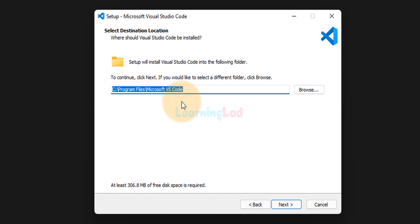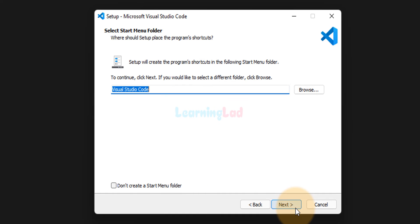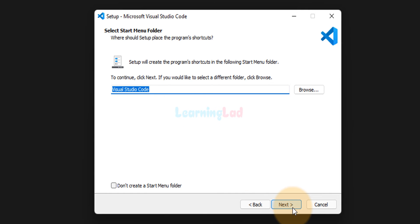Now here it will display the location where it will be installed. We will not change anything. We will click on next. Now here it will talk about the start menu entry. We will click on next.